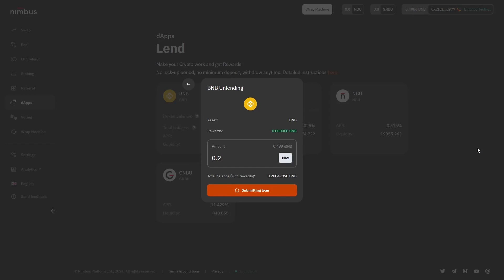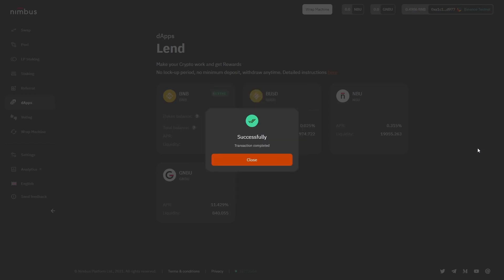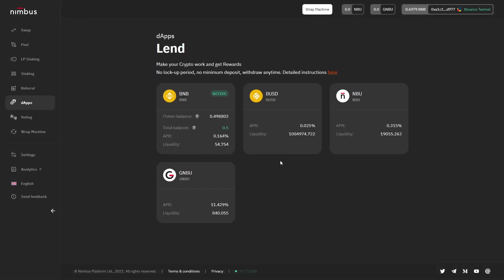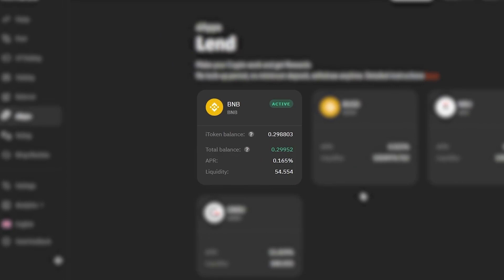Finally, the pop-up page with a message about the successful transaction will appear. Once you are done with that, check the BNB window and you will see that the information there changed.